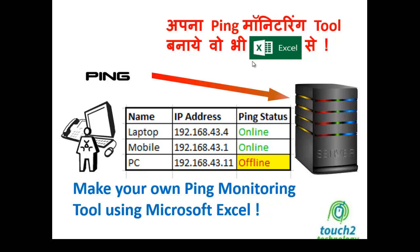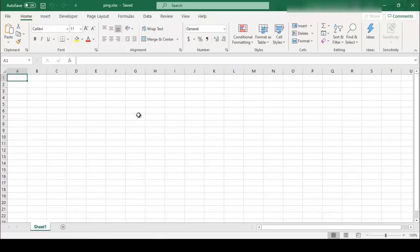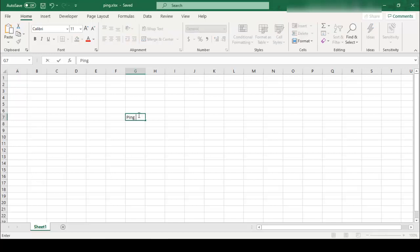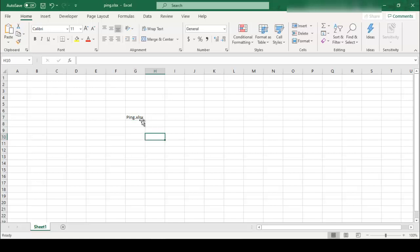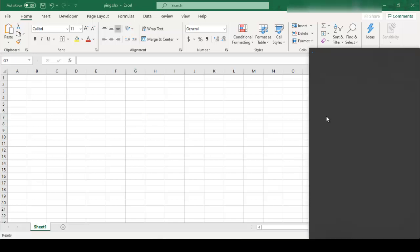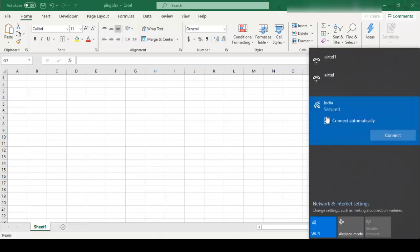So friend, I just open my Excel and we have selected one blank worksheet and save this file to ping.xlsx format. Okay, so before I start, I just show you my laptop is connected to my mobile by using Wi-Fi.